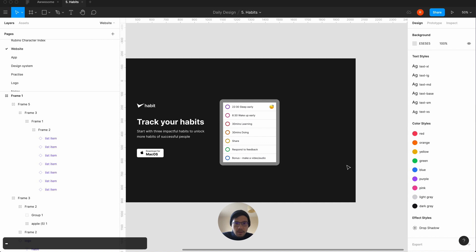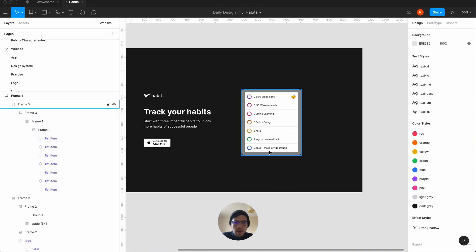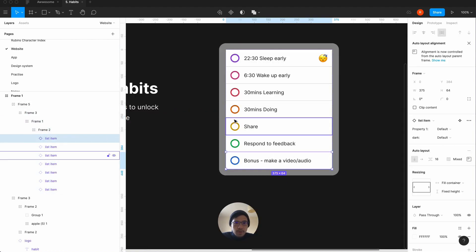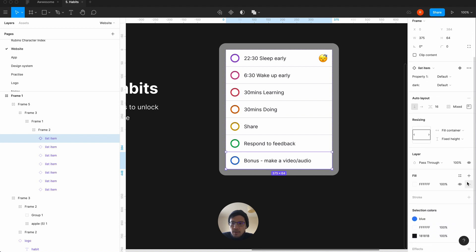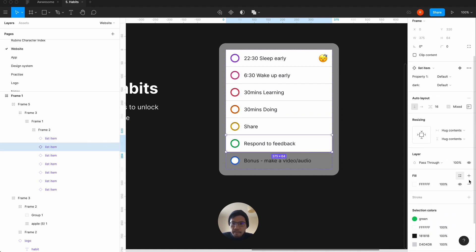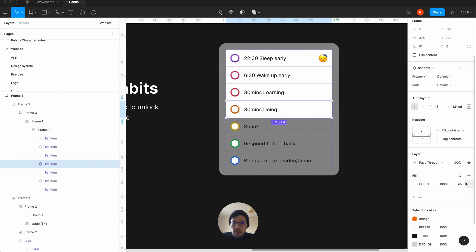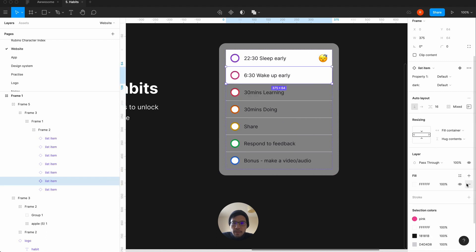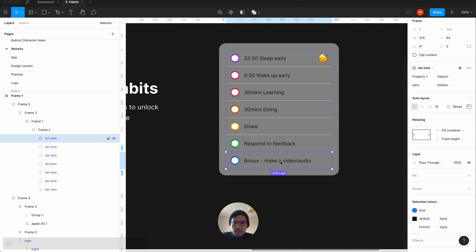You can see that if you want to keep it really minimal, that already works. Going back, what we want to do is get rid of the background color — and I'll show you why in a minute. Getting rid of that on all of them. We're only going to show three habits.